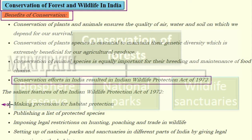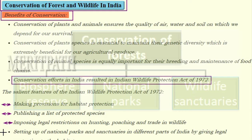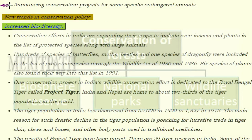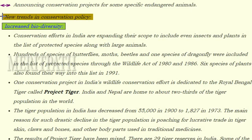The salient features of the Indian Wildlife Protection Act of 1972 are: making provisions for habitat protection; publishing a list of protected species; imposing legal restrictions on hunting, poaching, and trade in wildlife; setting up national parks and sanctuaries in different parts of India; and announcing conservation projects for specific endangered animals.